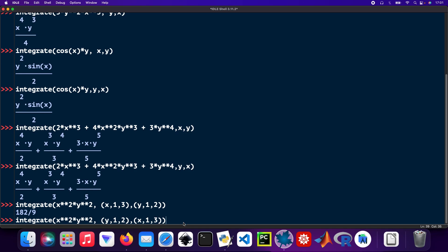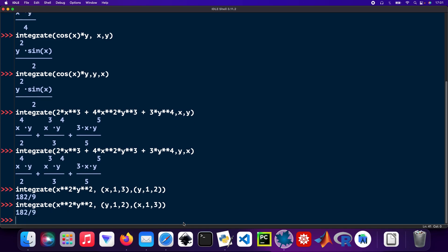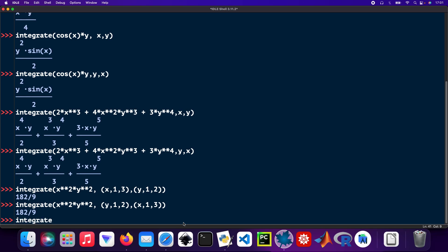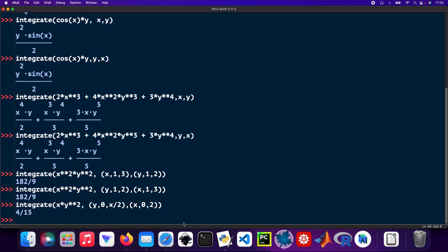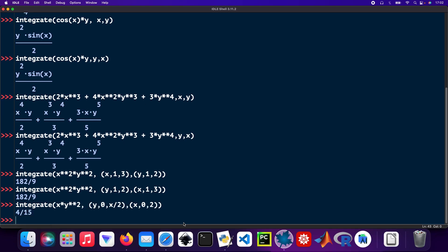Another one as well. Integrate x times y squared, and y would be 0 to x over 2, and x would be 0 to 2.